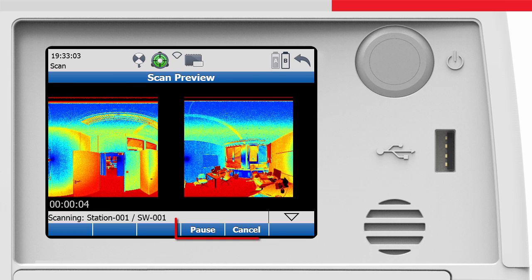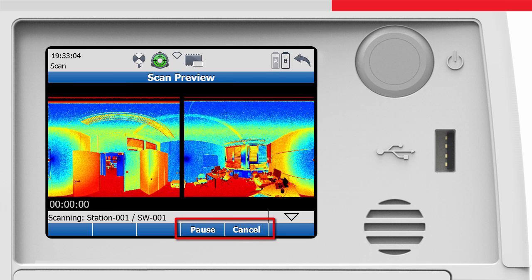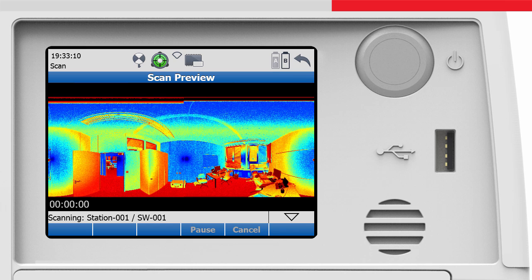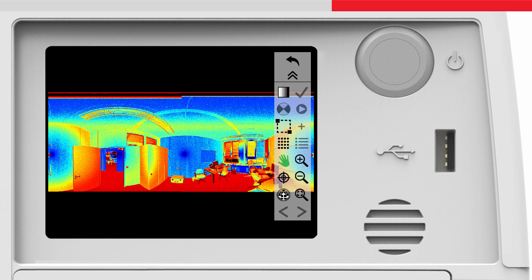The scan can be paused and resumed, or completely cancelled in this screen. At the end of the scan, the Scan Viewer opens, which then offers further options.